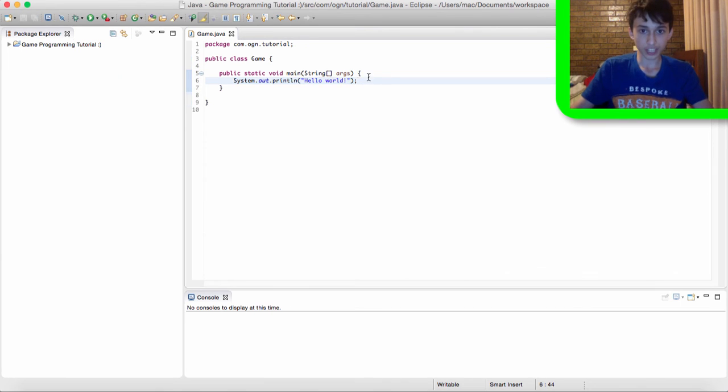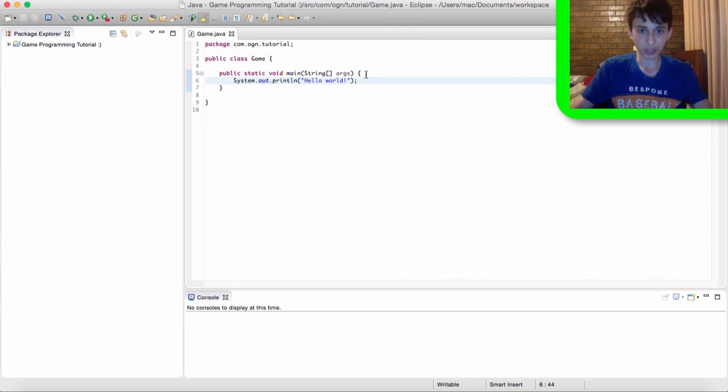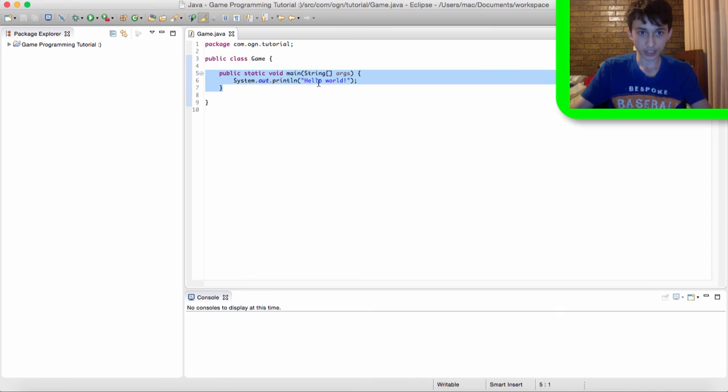So also, this line of code is called a statement. And all statements end in semicolons. So realize with methods, methods are, I think, lines of code that contain other code.